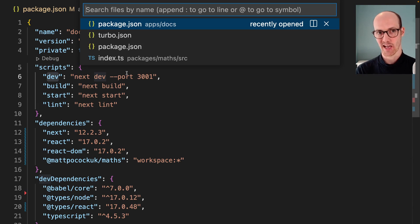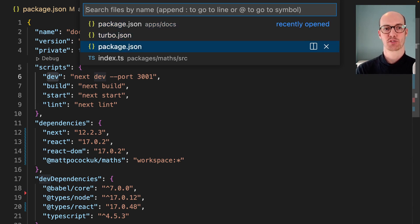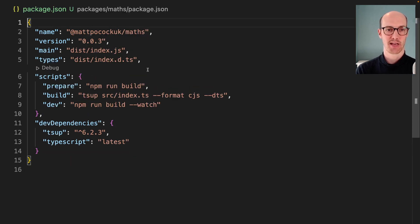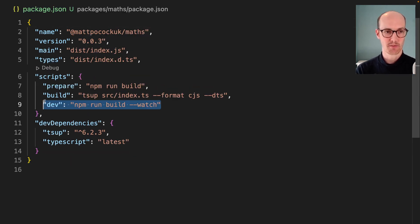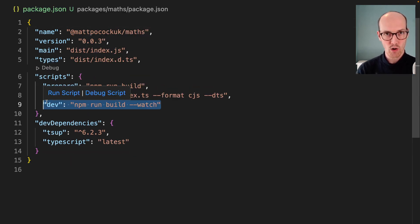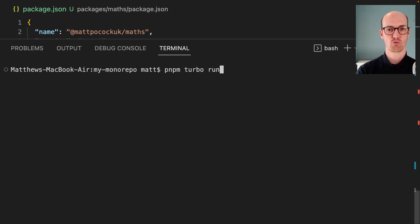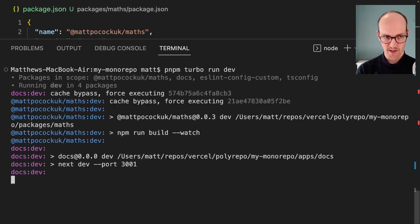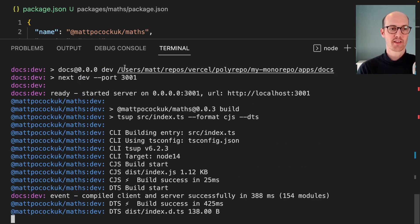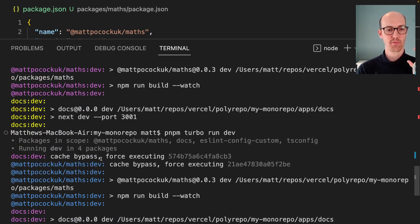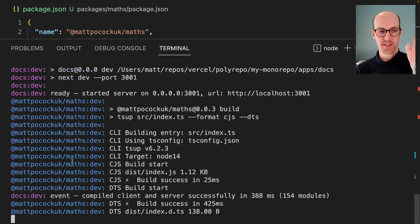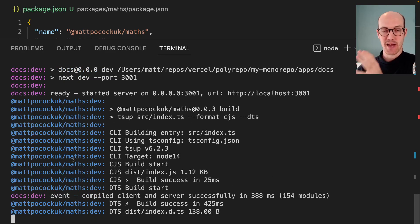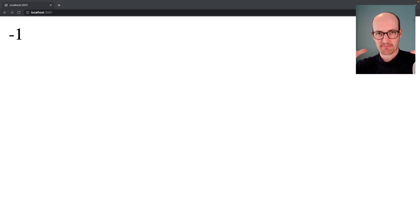We already have one inside app-docs. And we should have one inside packages/maths too, which runs the build on watch every time it changes. That means from root, I can run pnpm turbo run dev. That's going to run the docs dev and the maths dev at the same time in parallel. That means I can work on them both at the same time.